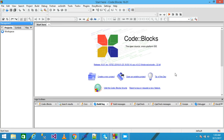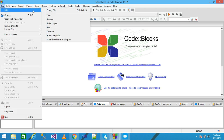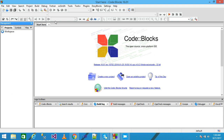Hello friends, in this video tutorial we discuss menu programs using the do-while loop. Let's see with a practical example. Here I am using Code::Blocks as an IDE. First I click on File, then New, and then click on Project.